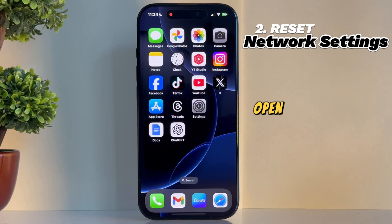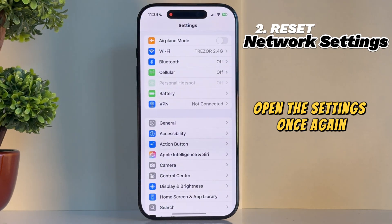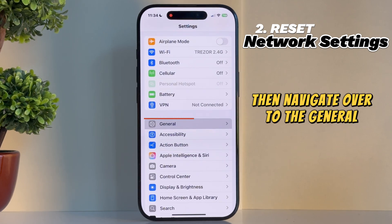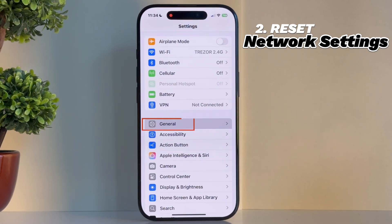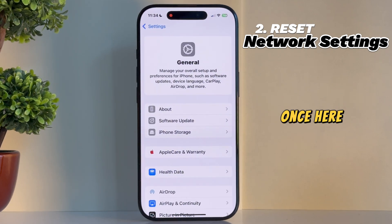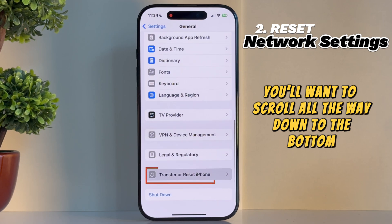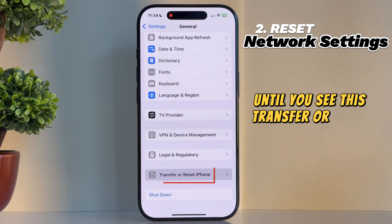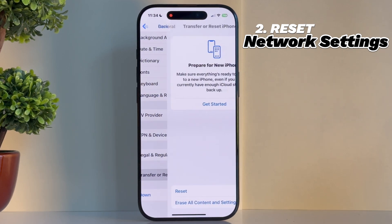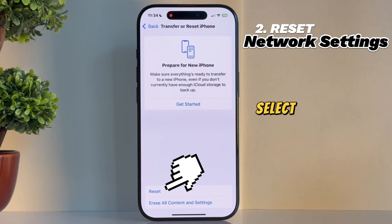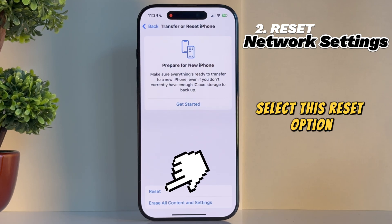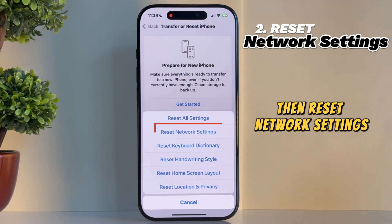Solution number two is to reset the iPhone network settings. Open Settings once again, then navigate over to the General page. Once here, scroll all the way down to the bottom until you see Transfer or Reset iPhone. Select the Reset option, then Reset Network Settings.